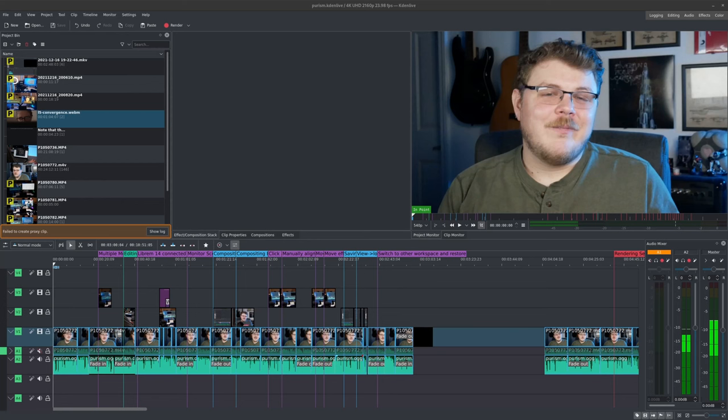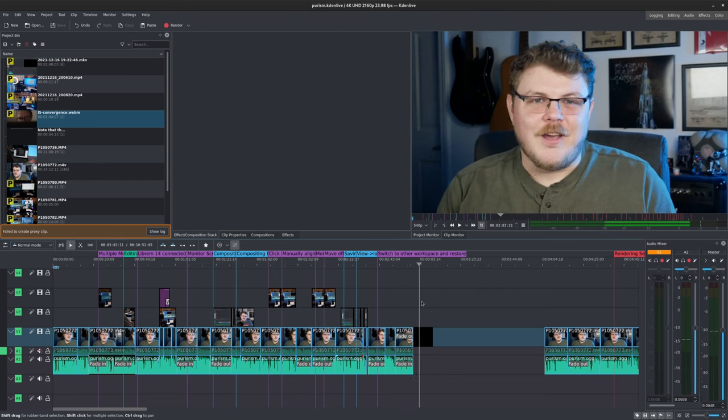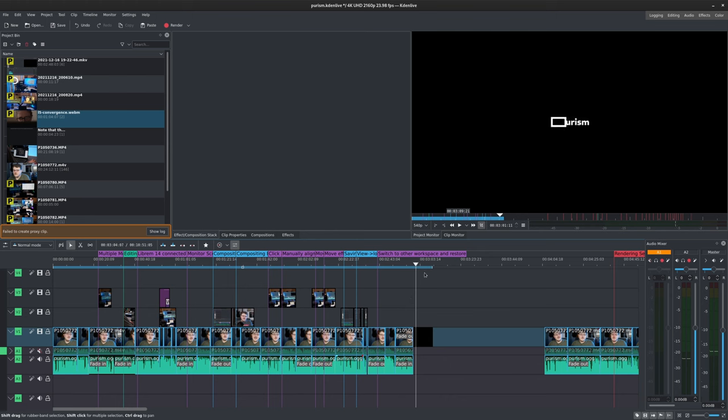To start the rendering process, we first need to determine what we want to render. Do we want to render only a portion of the project or the entire timeline? If we just want a section of the timeline, we can move our playhead to the start position and then press the I key for in point. Then we can move our playhead to the end or out position and press the O key for out.